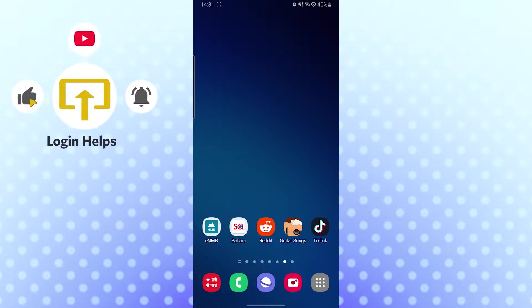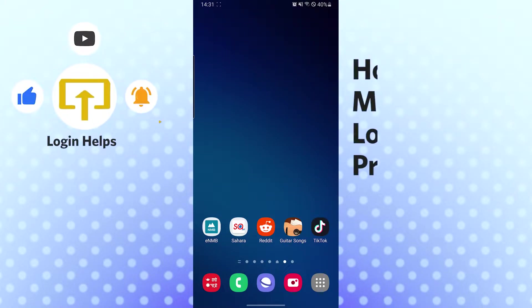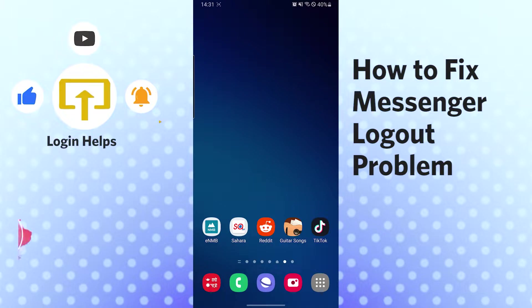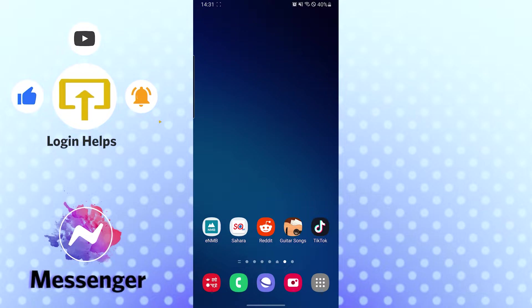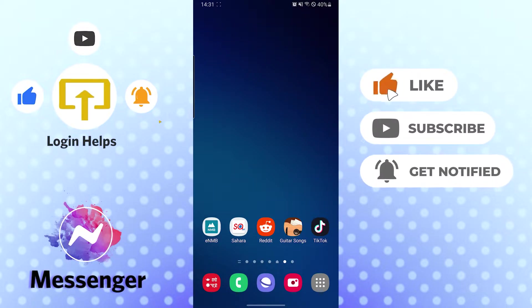Hello there, welcome to our channel Login Helps. Hope you're doing fine. I'm back with another tutorial video and today I'll be showing you how to fix Messenger logout problems from your Android device. Now without further ado, let's dive right into the video. But before that, don't forget to like, subscribe and hit that bell icon for more videos.